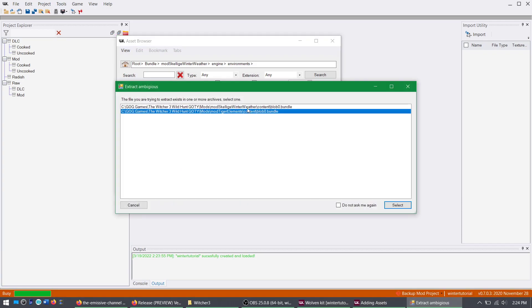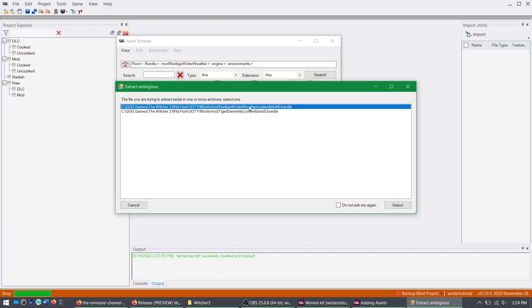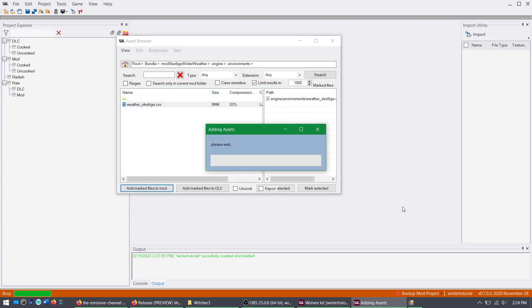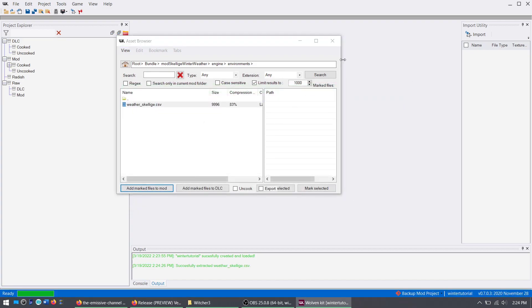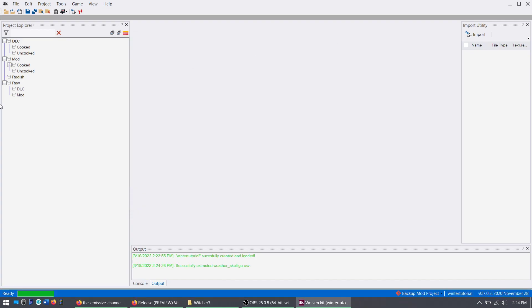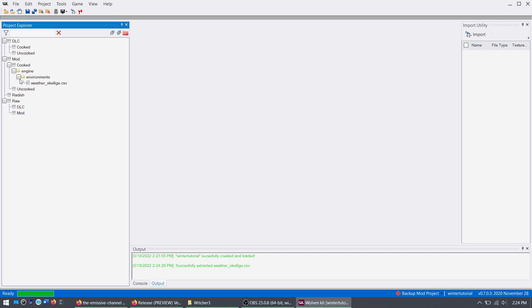Now, if you have conflicting CSV files, make sure you pick the right one for Skellige Winter Weather System. Once it's imported, you can go here.